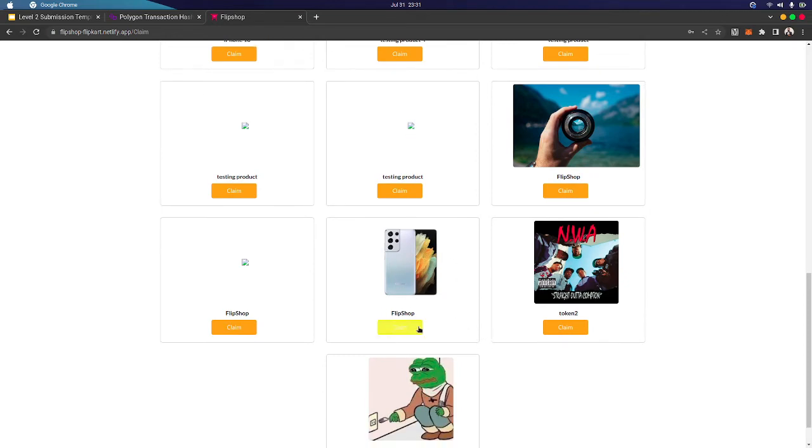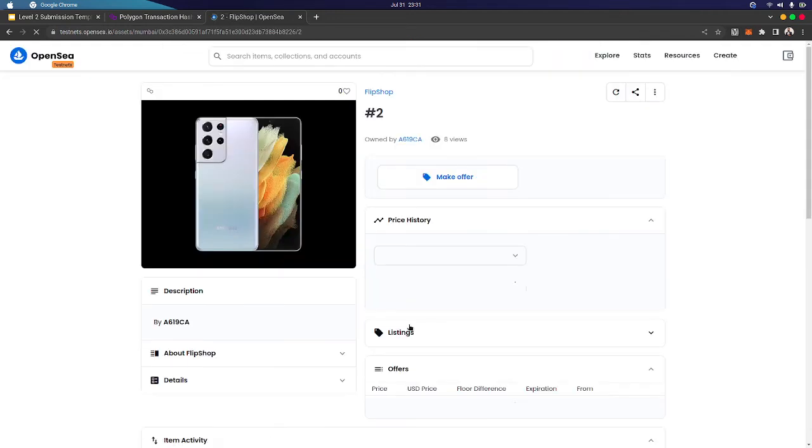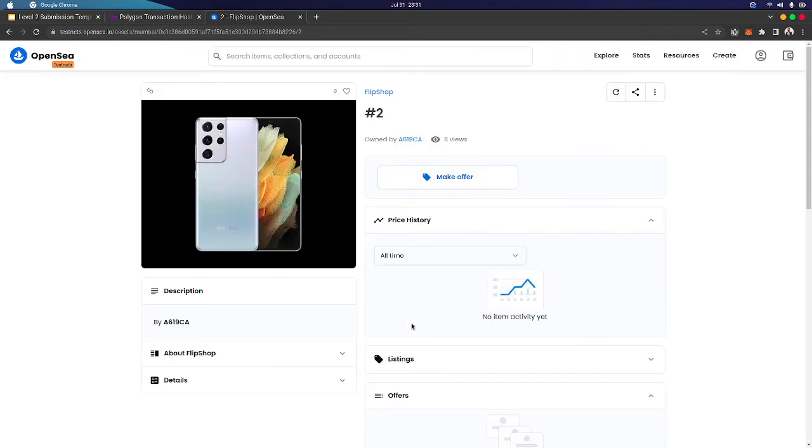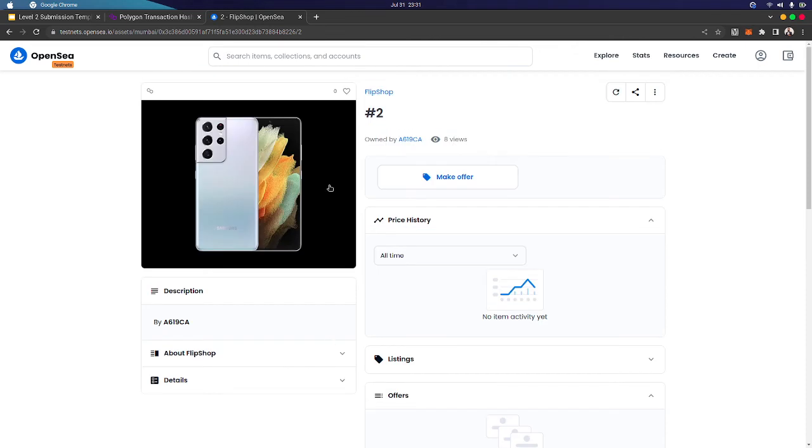Now it's Flip Shop. Let's claim this. As you can see, it's listed on OpenSea.